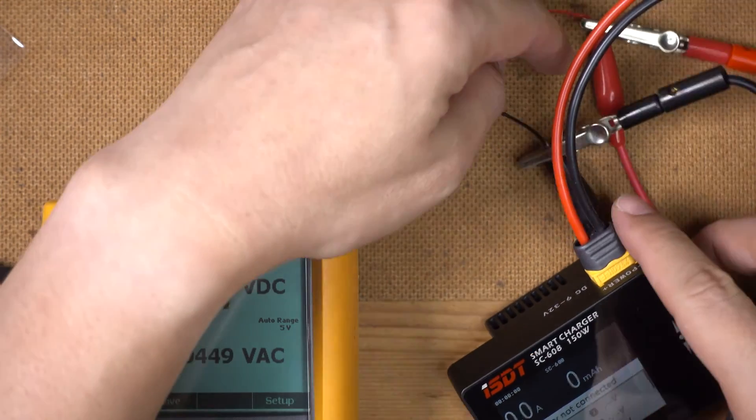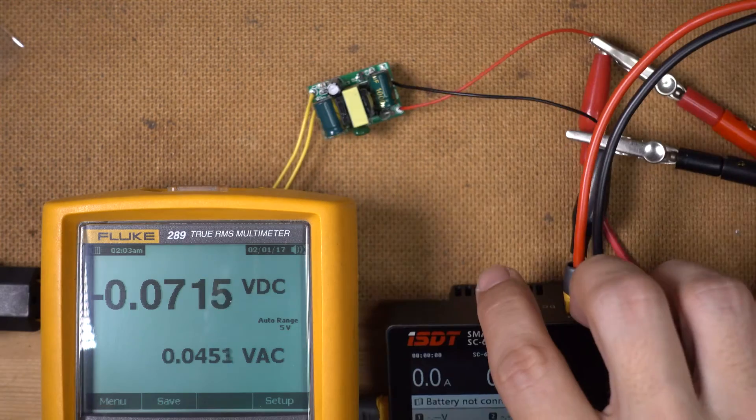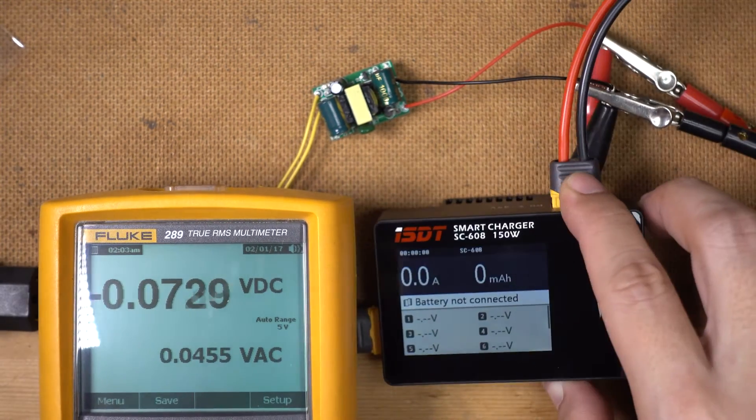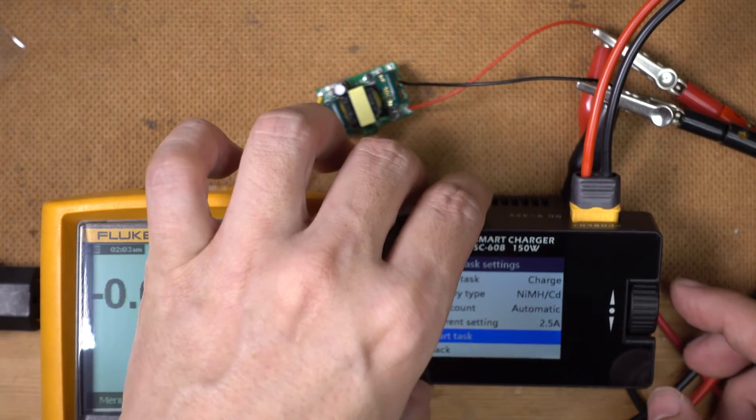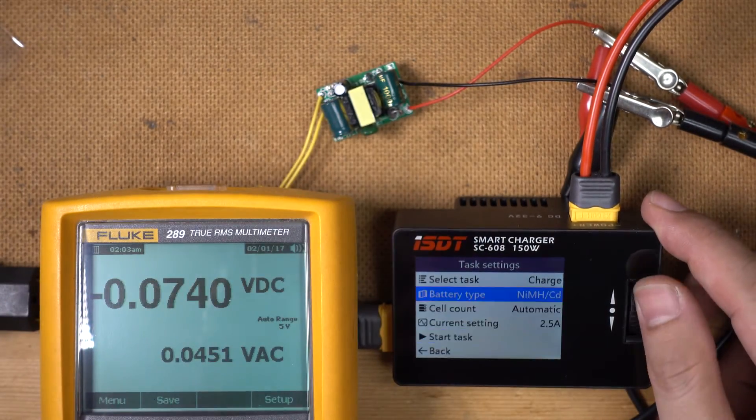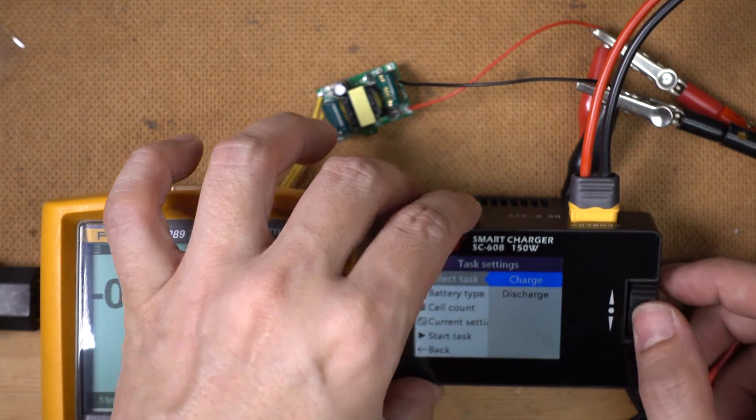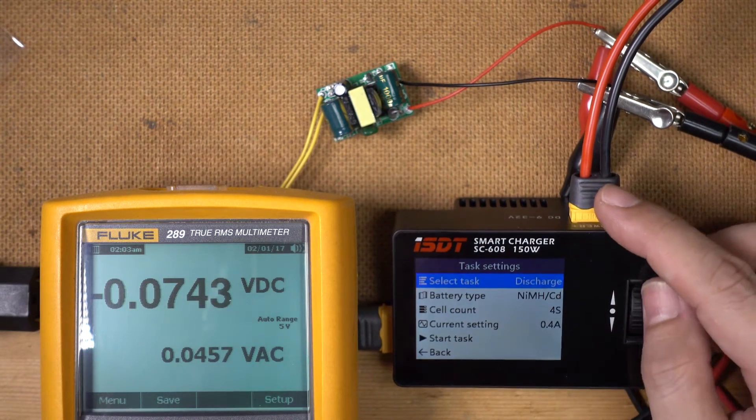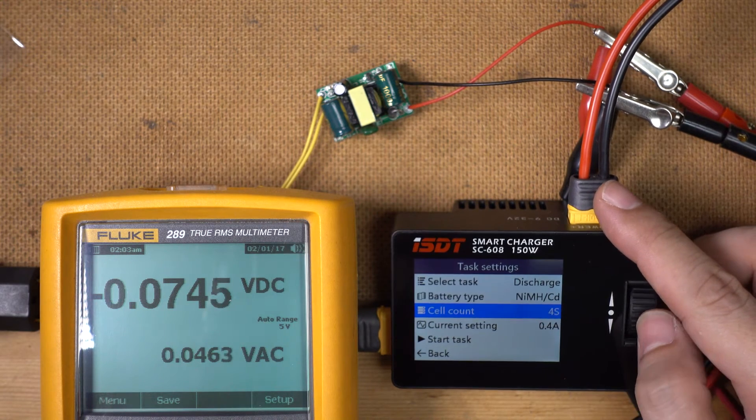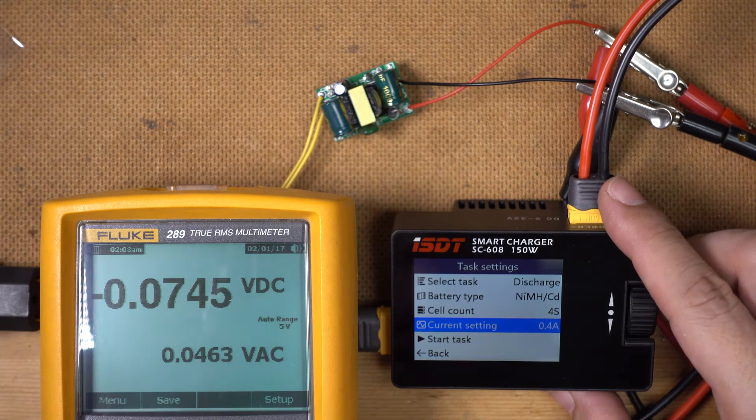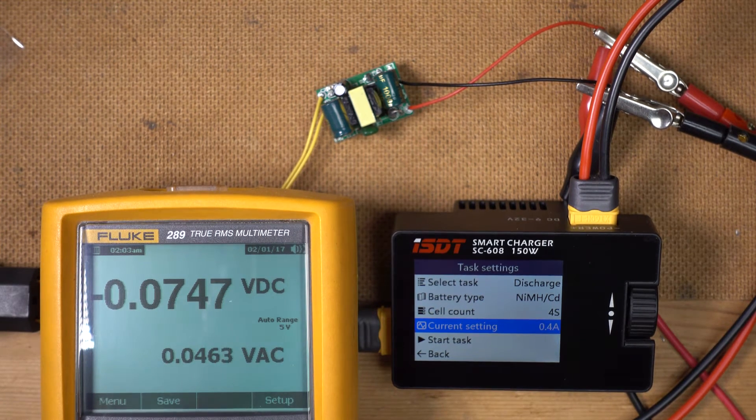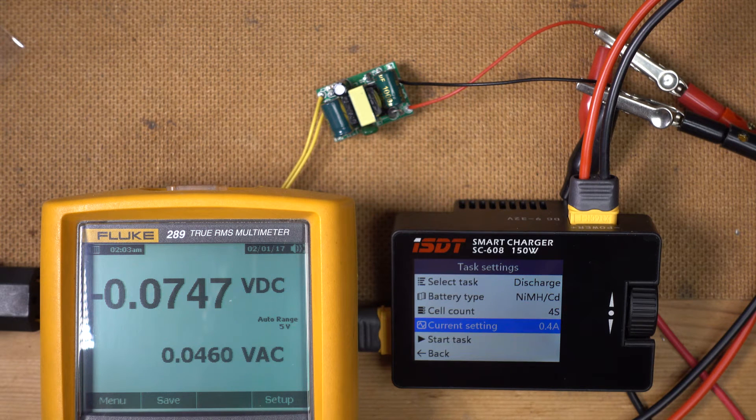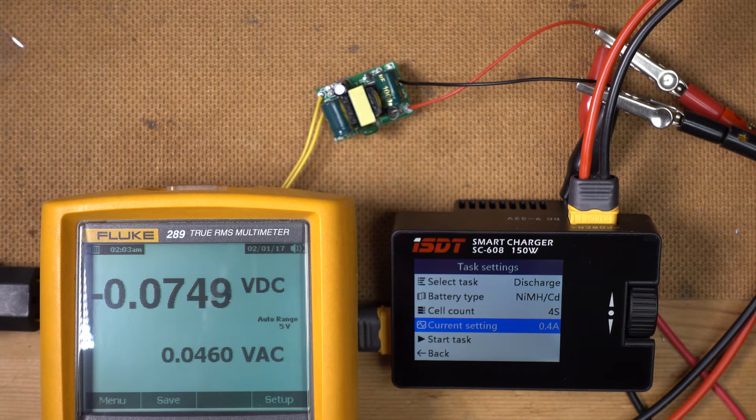We've got all that connected up. I'm going to set it to discharge, nickel cadmium is good, and the current I'm going to start by discharging at 400 milliamps. We will try increasing this as we go along and see how that goes. Here goes power on.